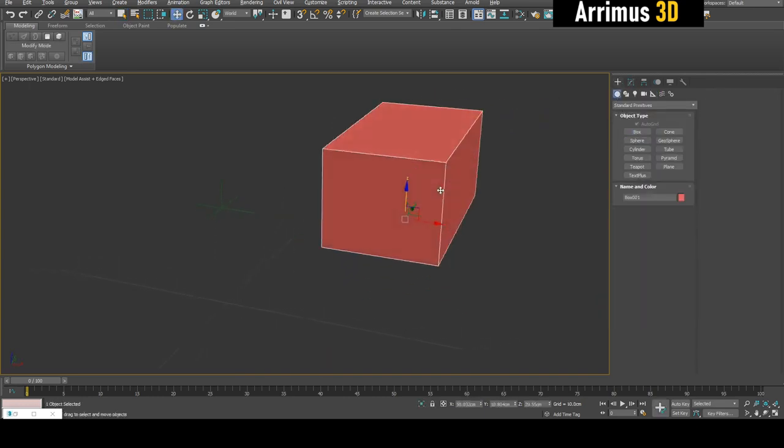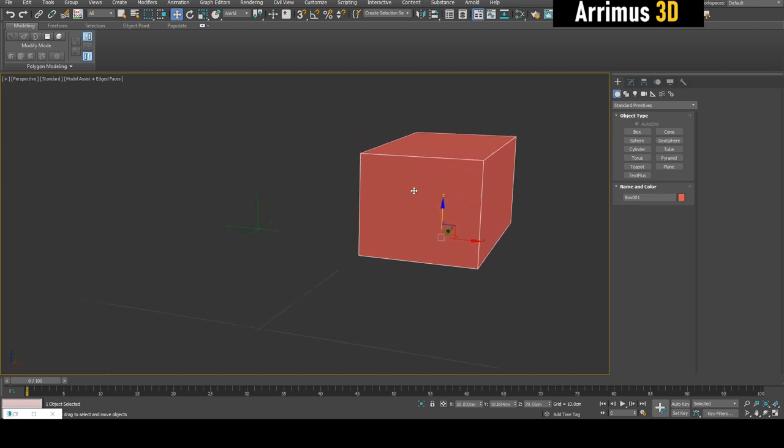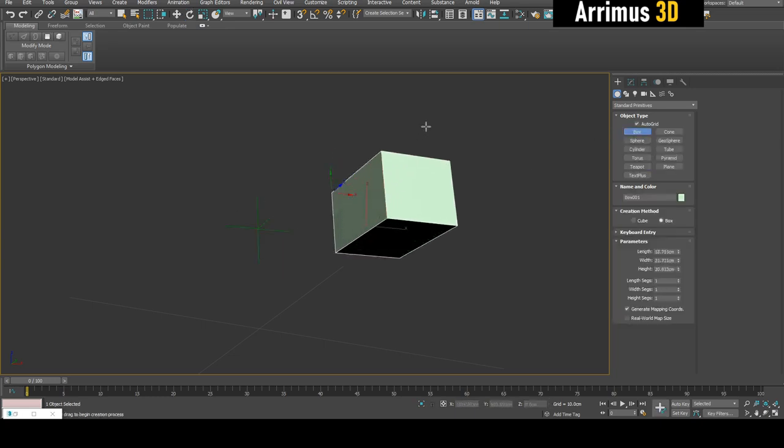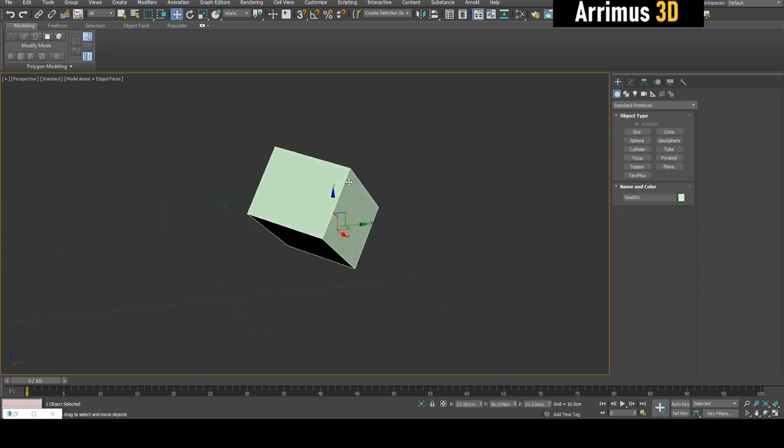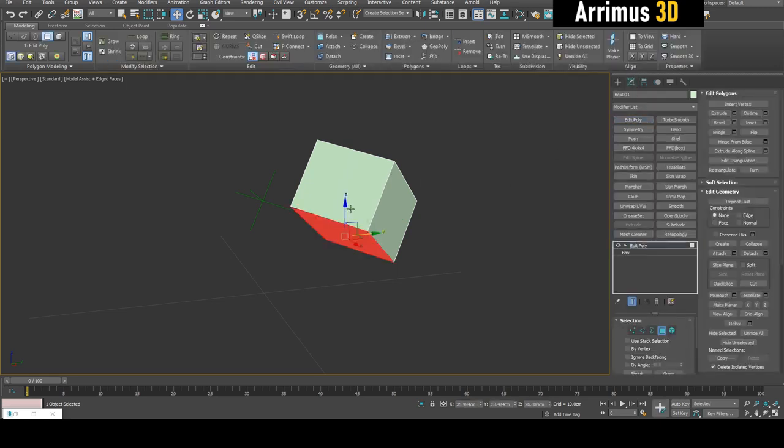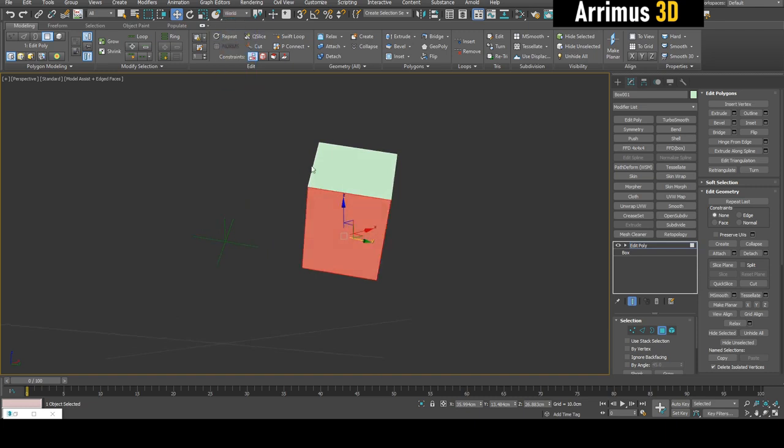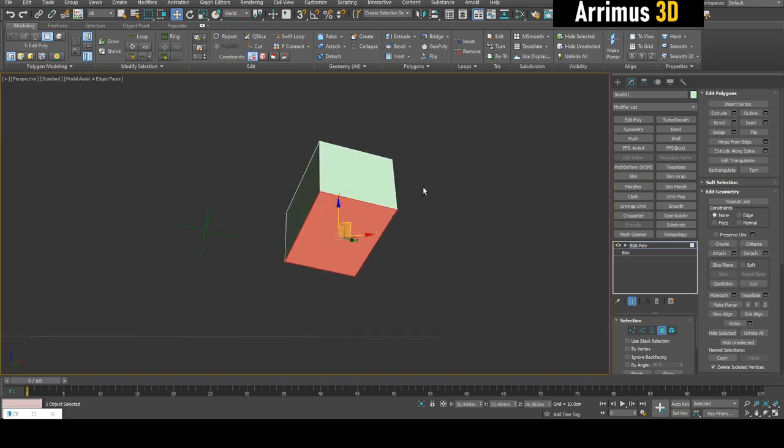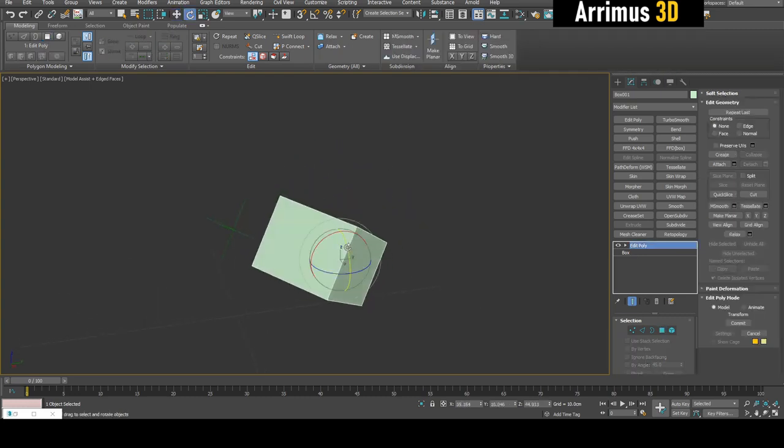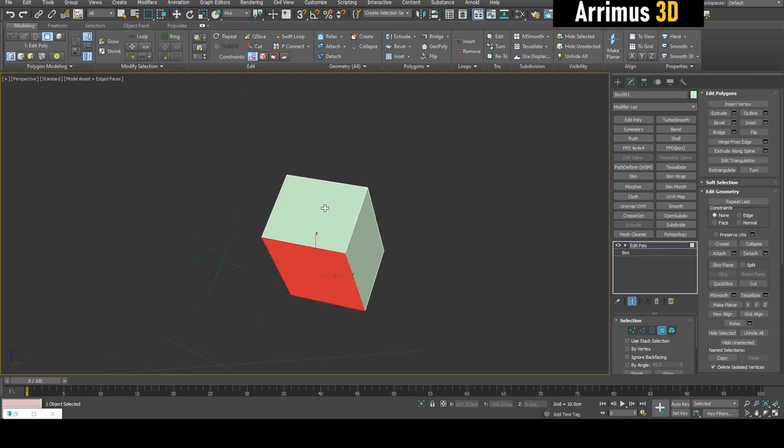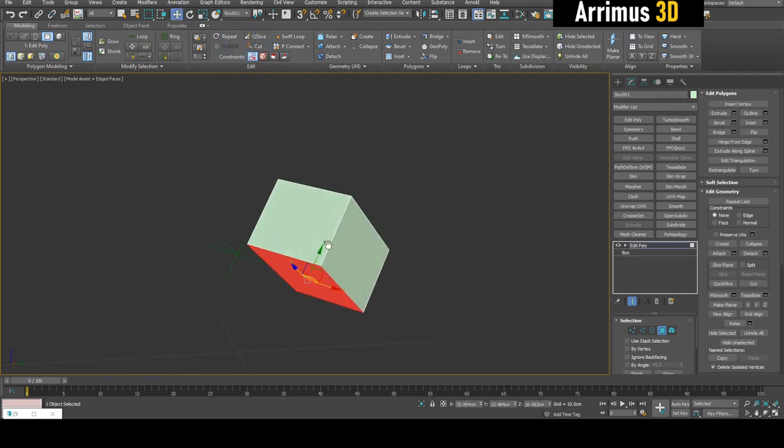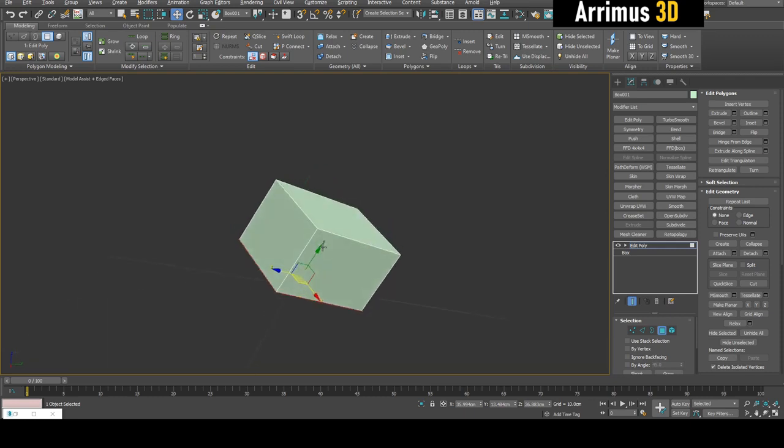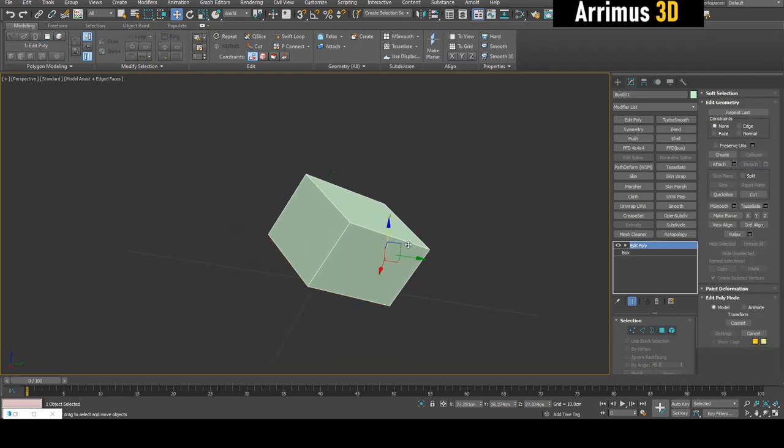Remember, the box is being created on our custom grid here. So if we rotate this, the box will be created on that. Obviously in other situations, modeling can become very difficult because if we select this, you can see how the default view or world does not really align with this at all. One thing you can do if you rotate the object at the object level is click on this pick and pick the object itself. The gizmo is now going to be rotated to be aligned with your object's pivot.